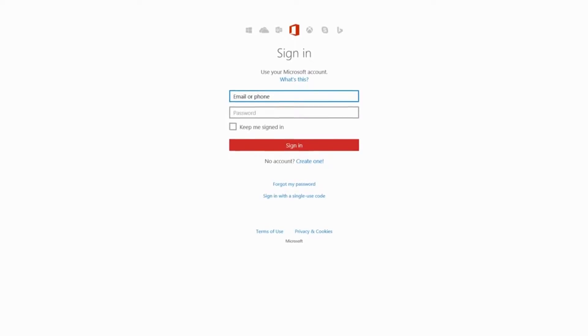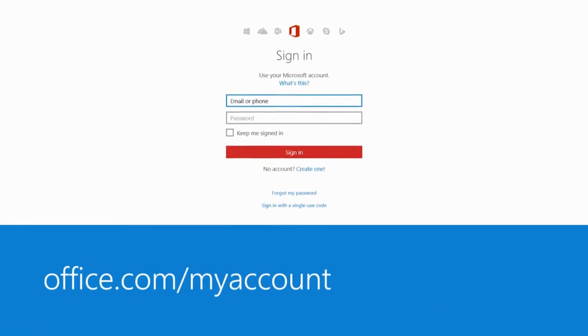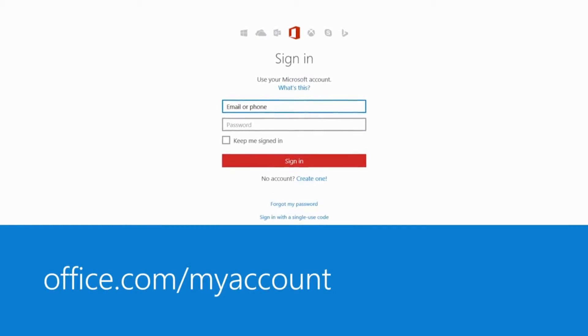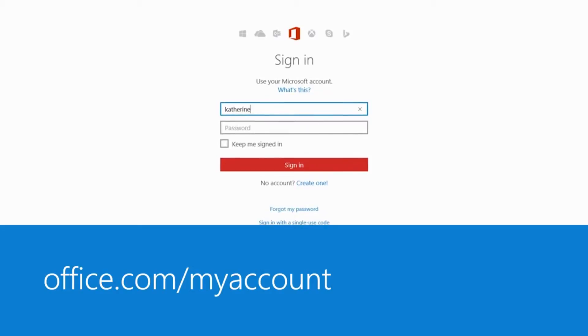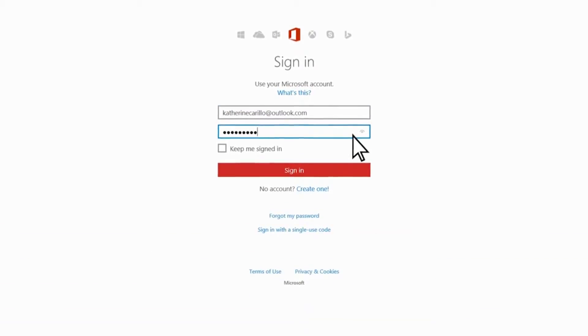To stop sharing, I just go to office.com/myaccount and sign in with my personal Microsoft account.